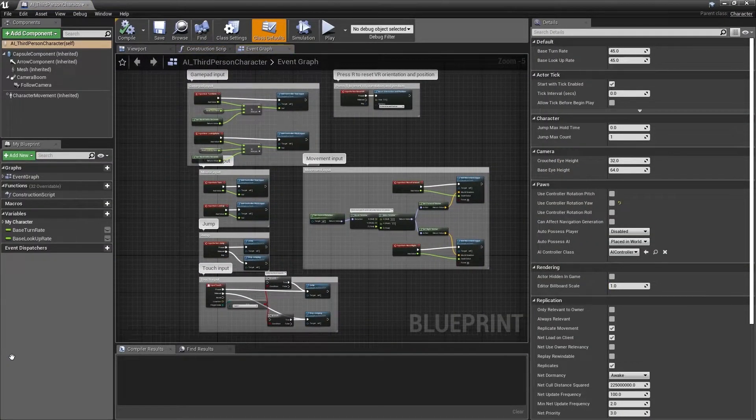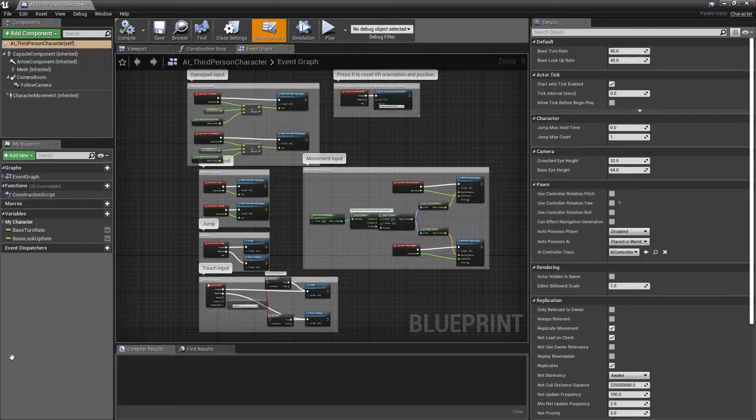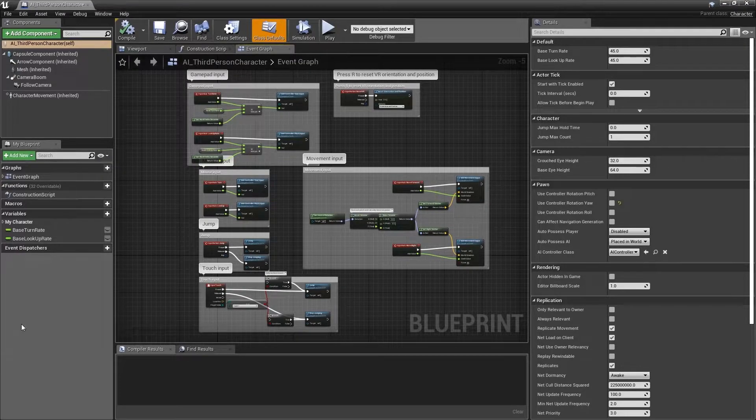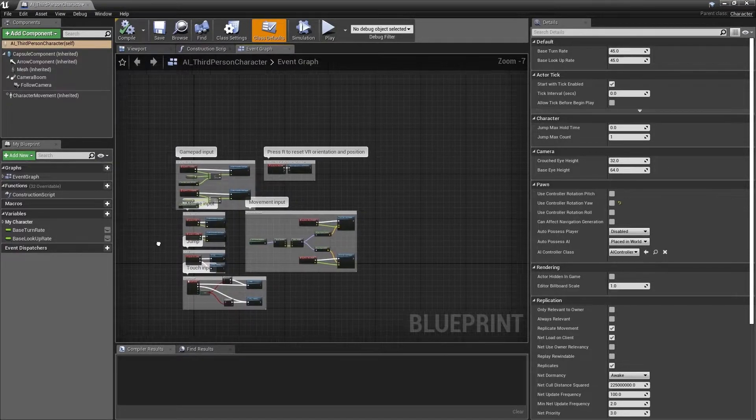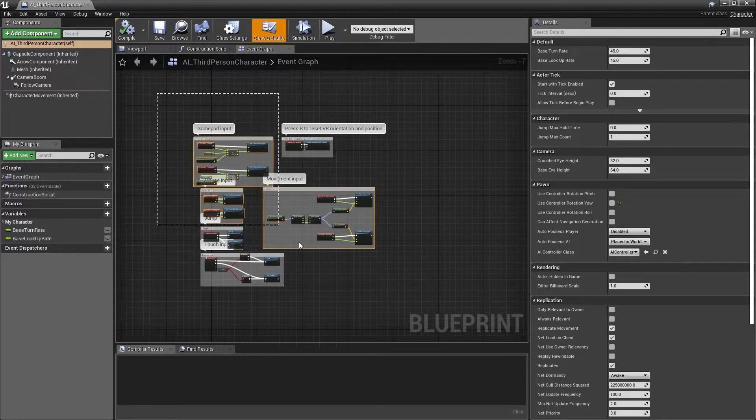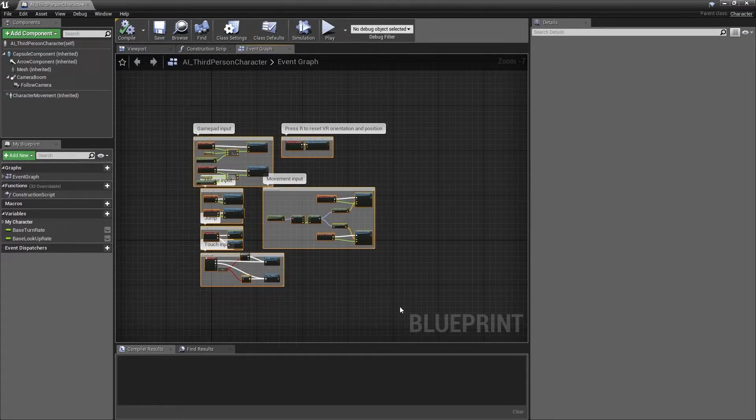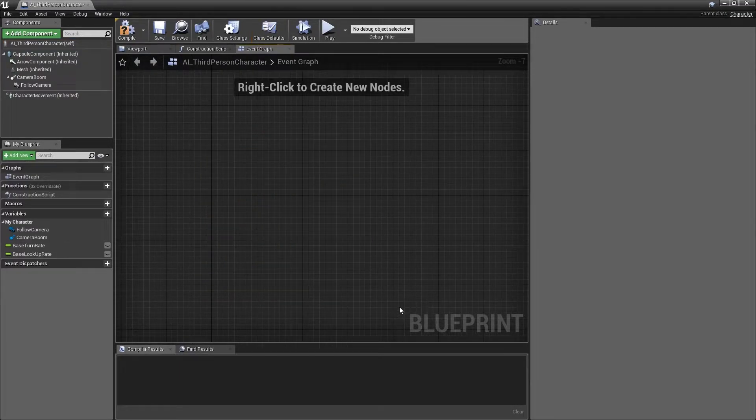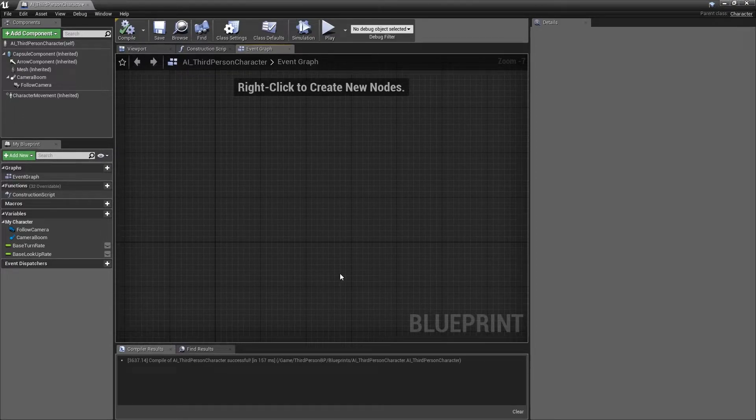We'll begin by clearing out anything we don't need as this is an AI character. We can start by selecting everything in the event graph by left clicking and drawing a marquee around it and hitting delete. We can press F7 to compile and ensure that we have no errors from deleting that content.